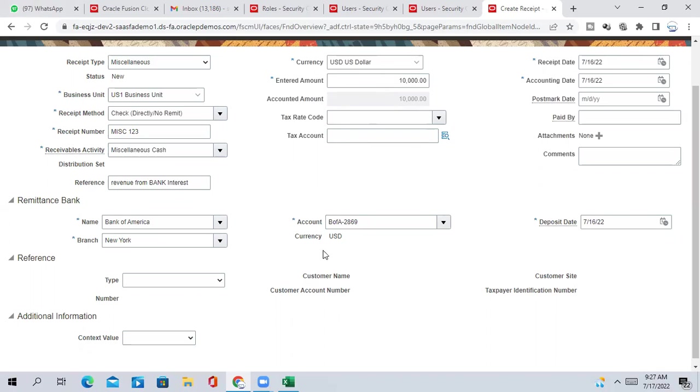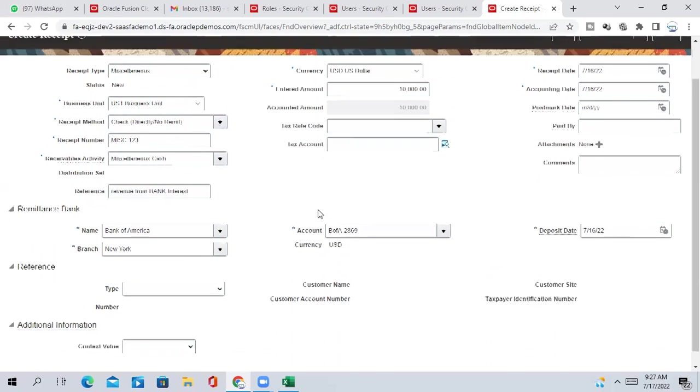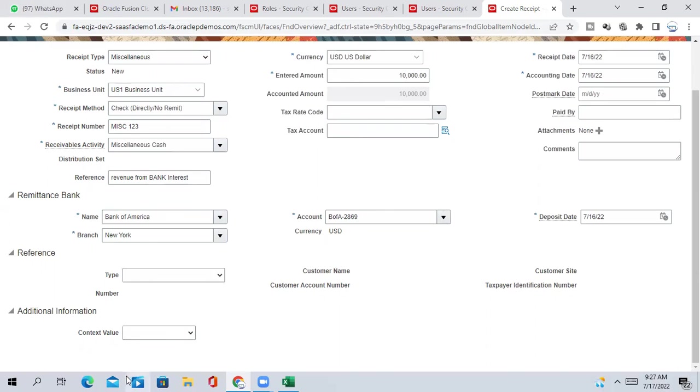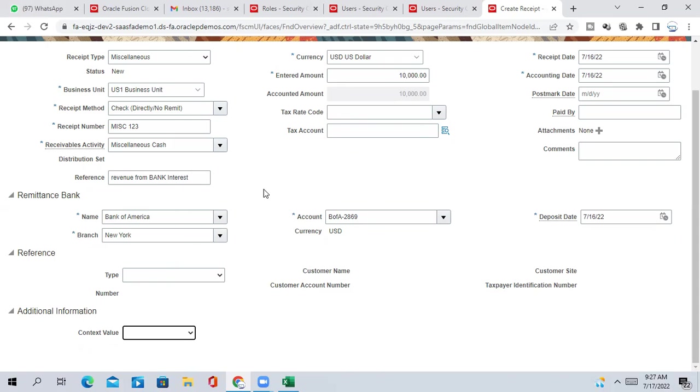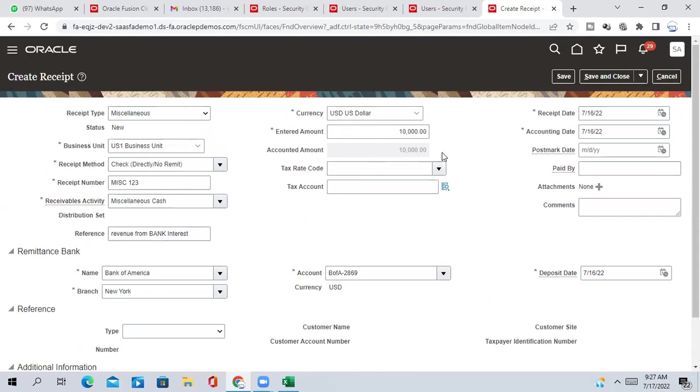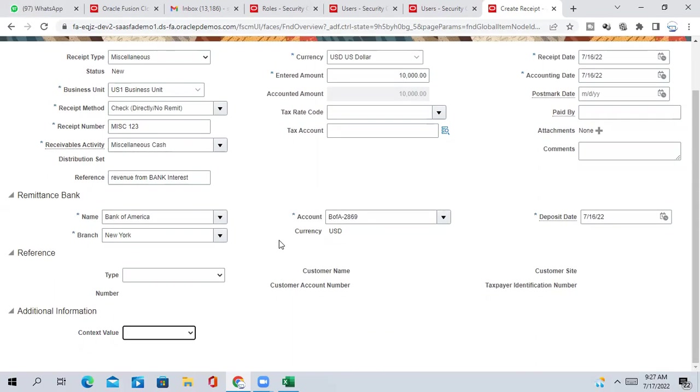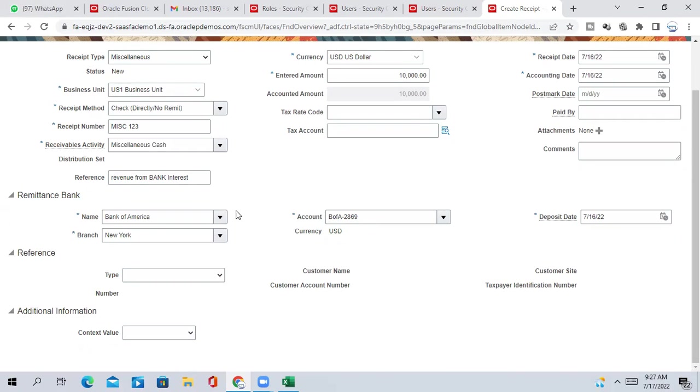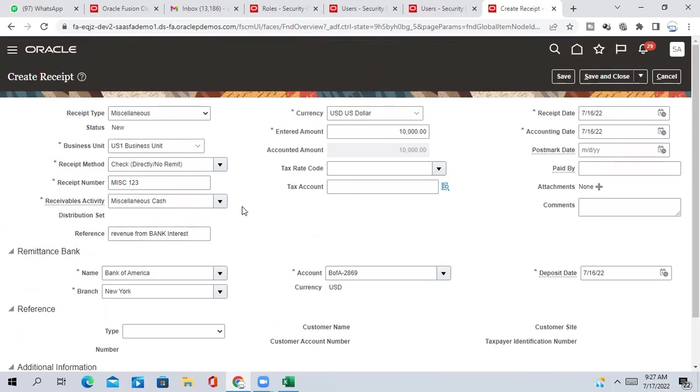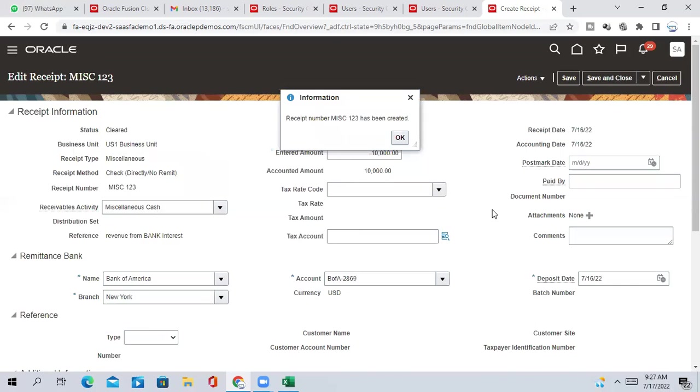And based on that you will get your remittance bank information. Here you can see the only difference that we are not getting anything like customer, against which customer you are getting the receipt. Just you keep the amount, keep the receivable activities, and you can save the information.